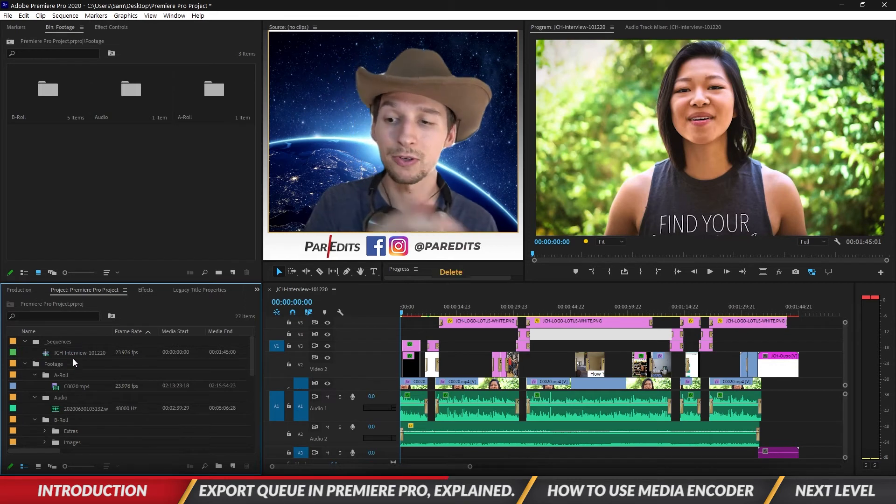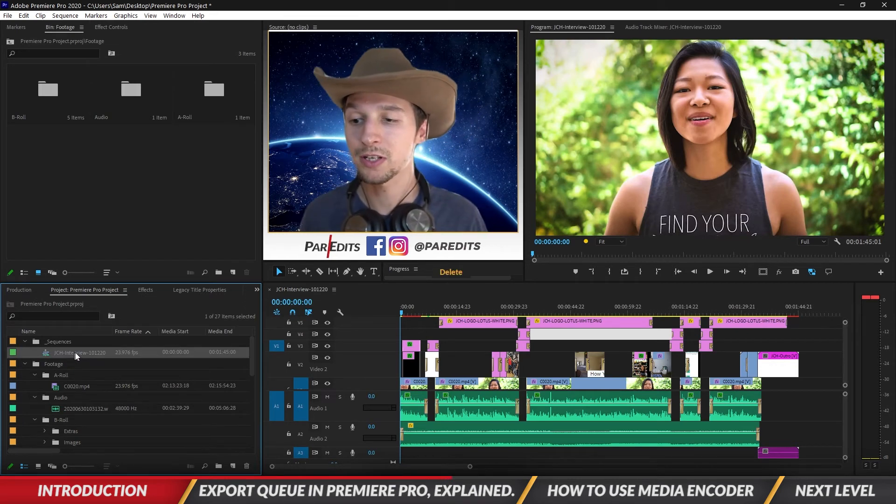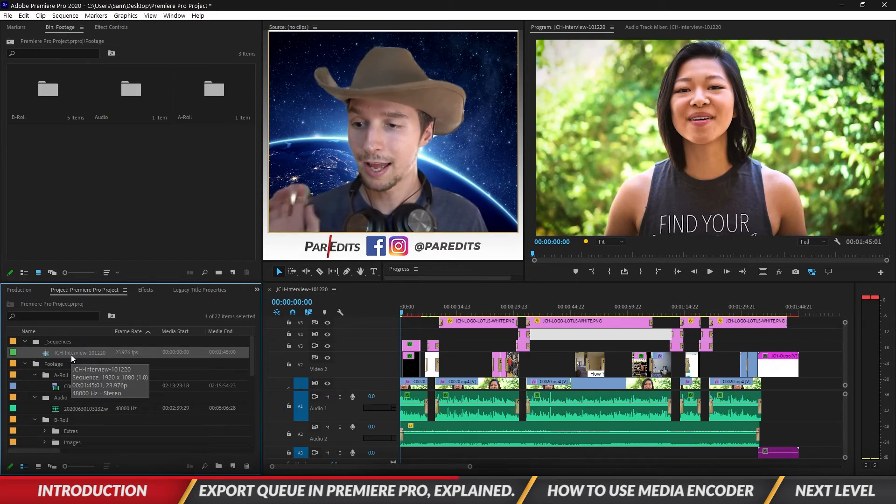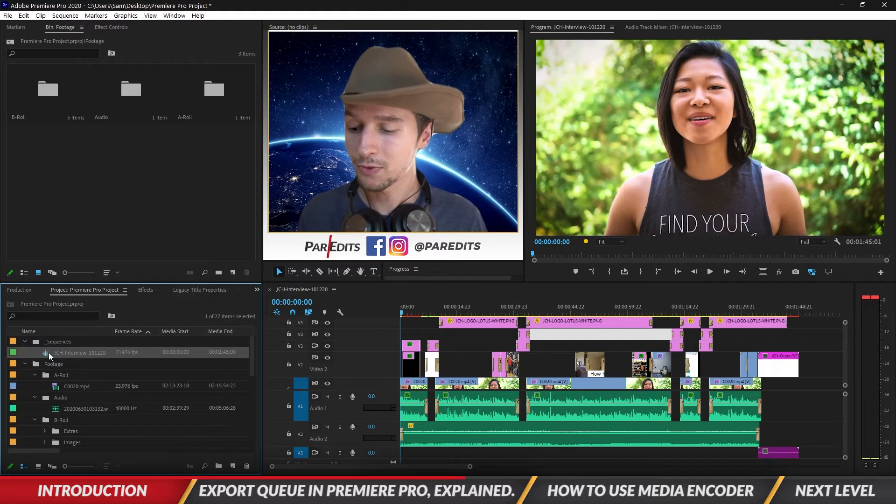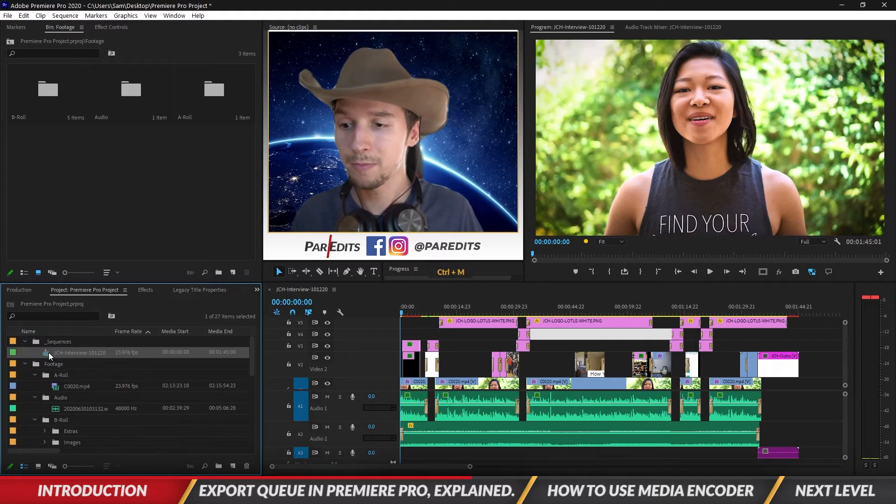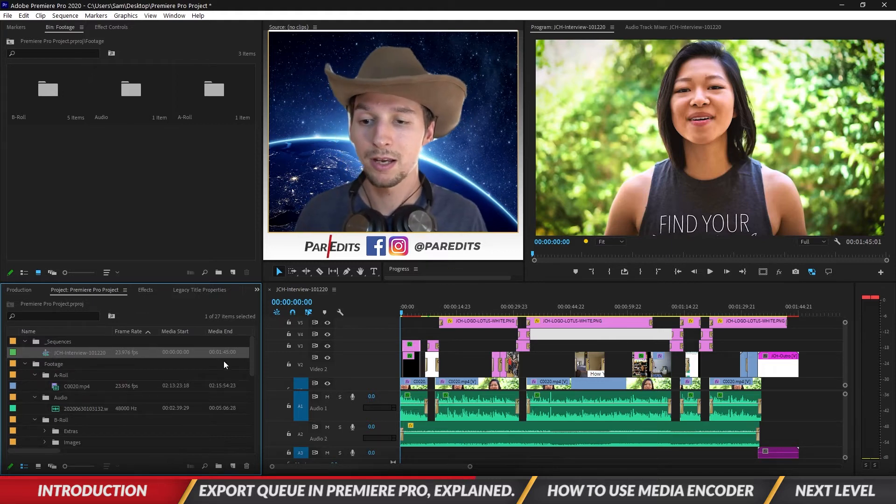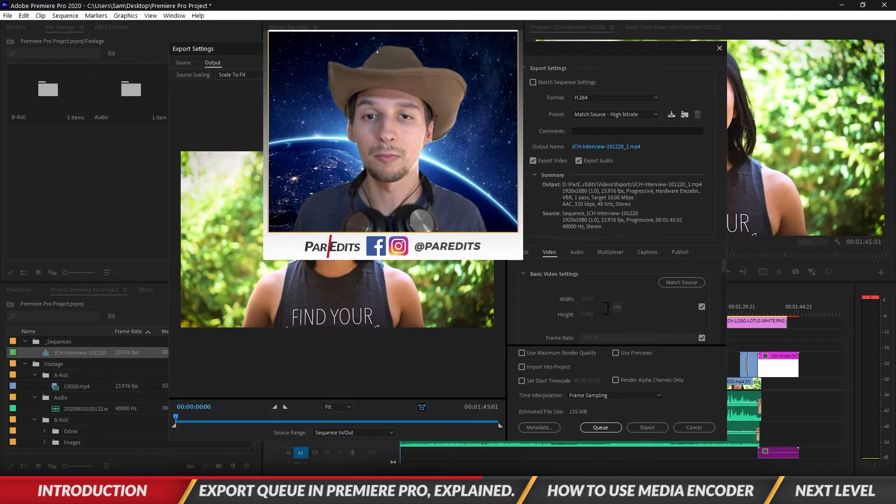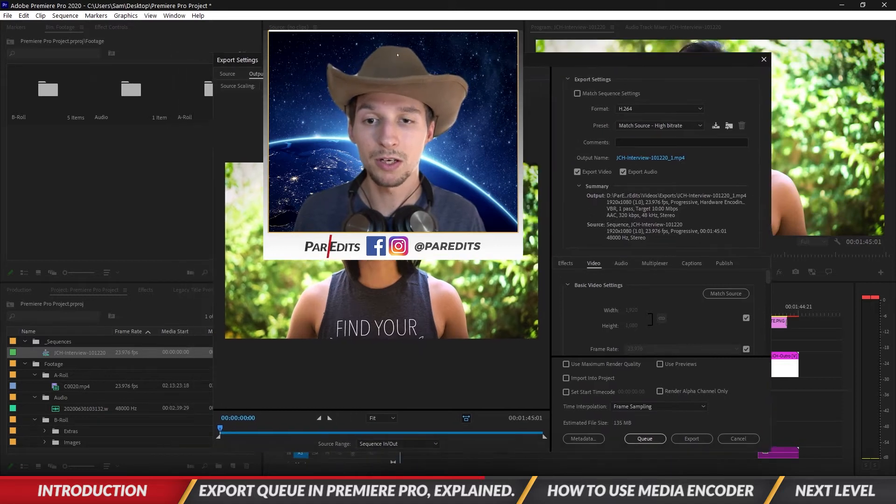So I'm just going to go ahead and delete that example that I created because I don't need it. So I'm just going to click on here and I'm gonna have the sequence highlighted. Let's do Control or Command M, and we can do that from the project panel as well.